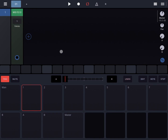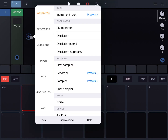Hi everybody, welcome to another tutorial on Beep Strip Drumbo, the modular groove box. In this video I would like to show you how you can use the envelope follower. I'm going to start with a little bit of theory on how that works and then move very quickly to a number of examples.